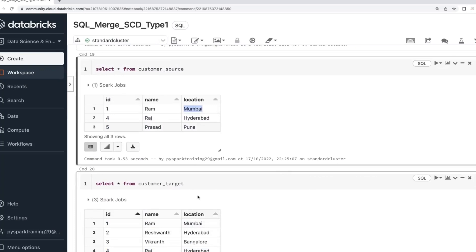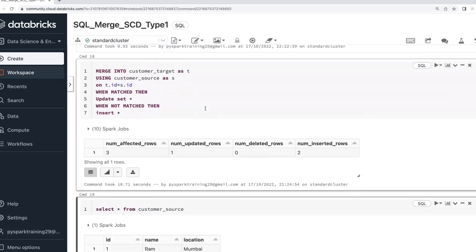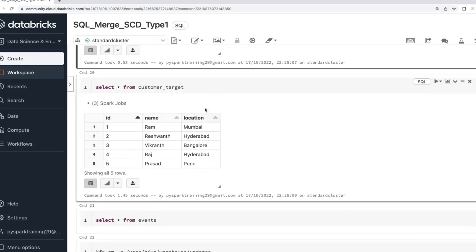When it comes to SCD Type 1 — most of the dimension tables, fact tables, and transaction tables in data warehousing projects use SCD Type 1. Type 1 means whenever data changes, we overwrite it. SCD Type 2 is different. Type 1 is just a merge that overwrites history. So you cannot find a customer's previous location — if they change 100 times, you cannot find previous locations.